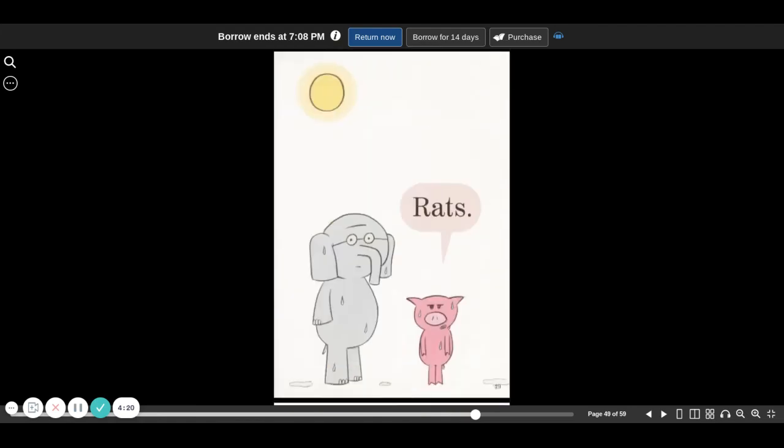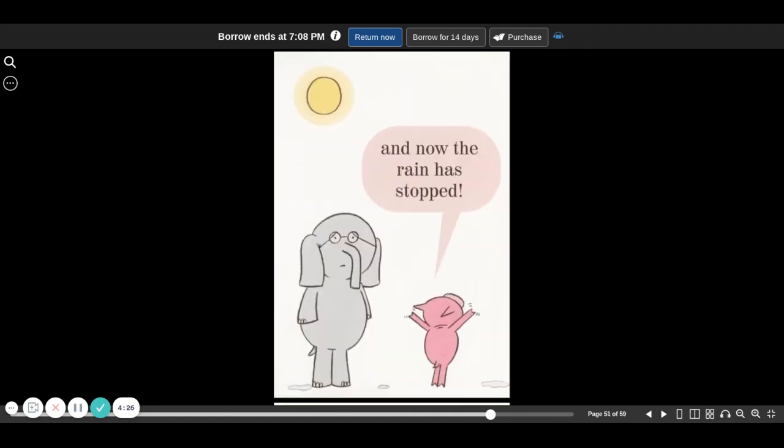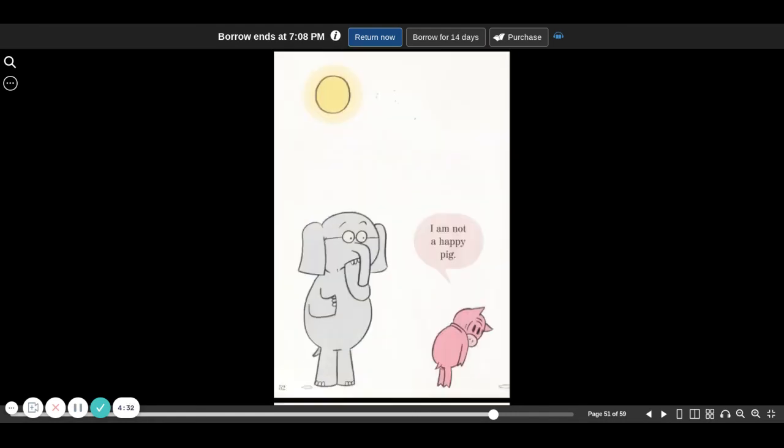Rats. Now I like rain. And now the rain has stopped. I am not a happy pig.